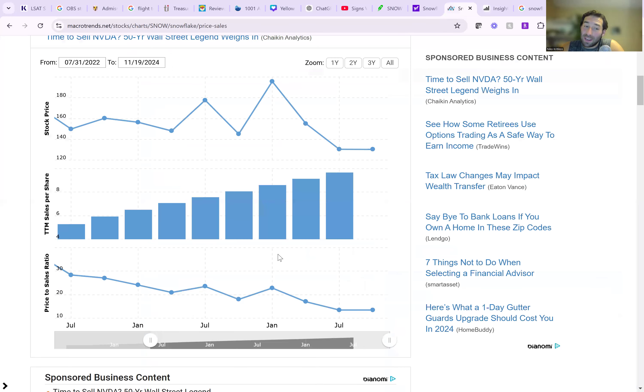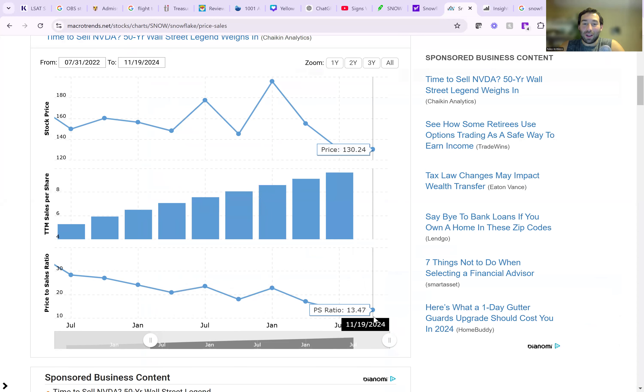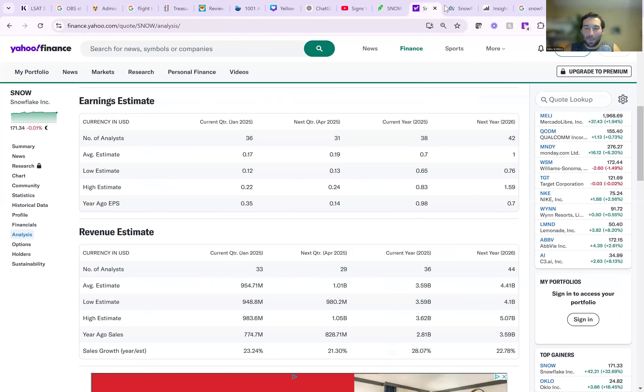If you look at the price to sales though, somehow in the last two years, this is the cheapest the stock has been trading, 13 times sales, which is insane. But now with their update, let's say they do $4.4 billion in revenue next year.